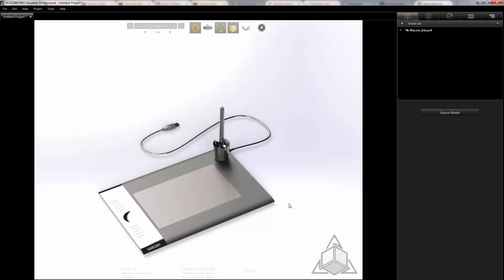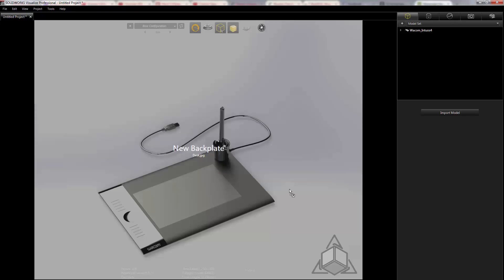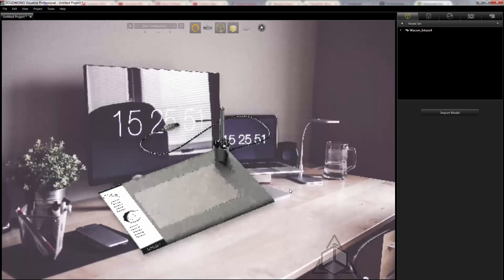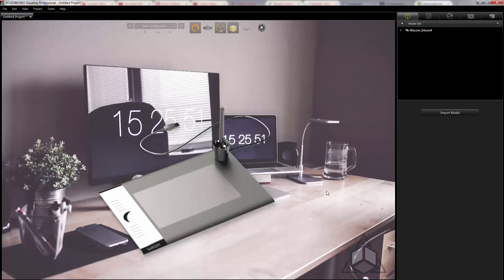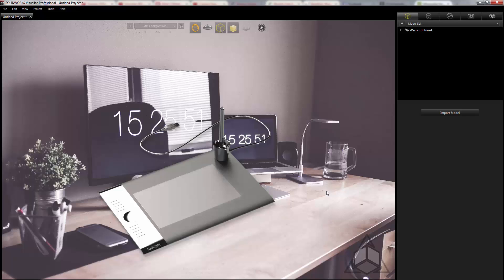Now to start this off I'm going to add a backplate to my visualized project by simply dragging and dropping it into the graphics area. Here we can see that I have my Wacom model and I now have a backplate of the image of the environment that I'd like it to sit in.